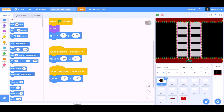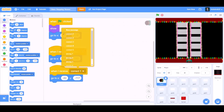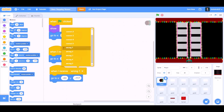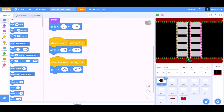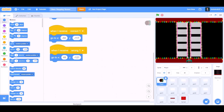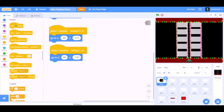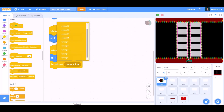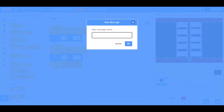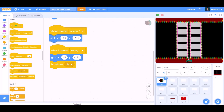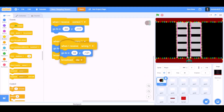Duplicate this. When I receive Wrong 1, go to x:48 and y:-121. Broadcast a new message named die.